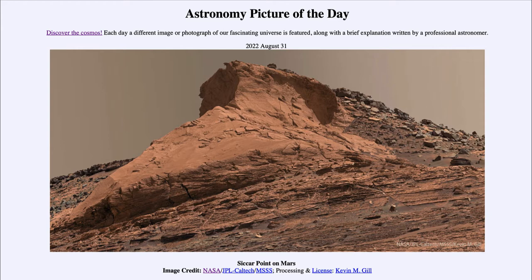This is titled Siccar Point on Mars. So what do we see here? This is an image taken by the Curiosity rover last year, and we are looking at what is known as Siccar Point, which is a region within the Gale Crater.